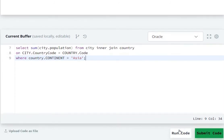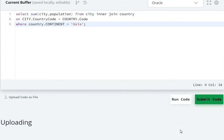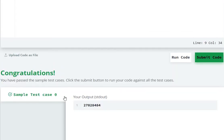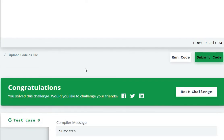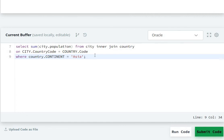Semicolon. Now let's run the code. It ran successfully — the sample test case passed. Let's submit the code. It got submitted successfully! So in this way we can solve this question by using INNER JOIN. If you like this video, please hit like and subscribe to my channel.